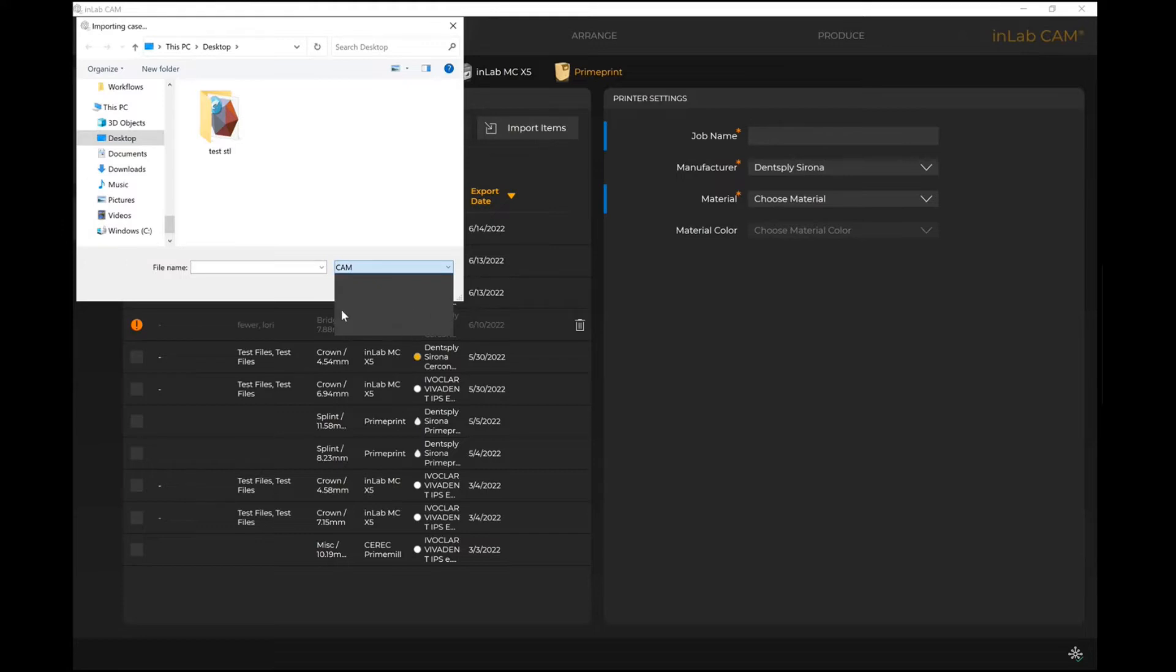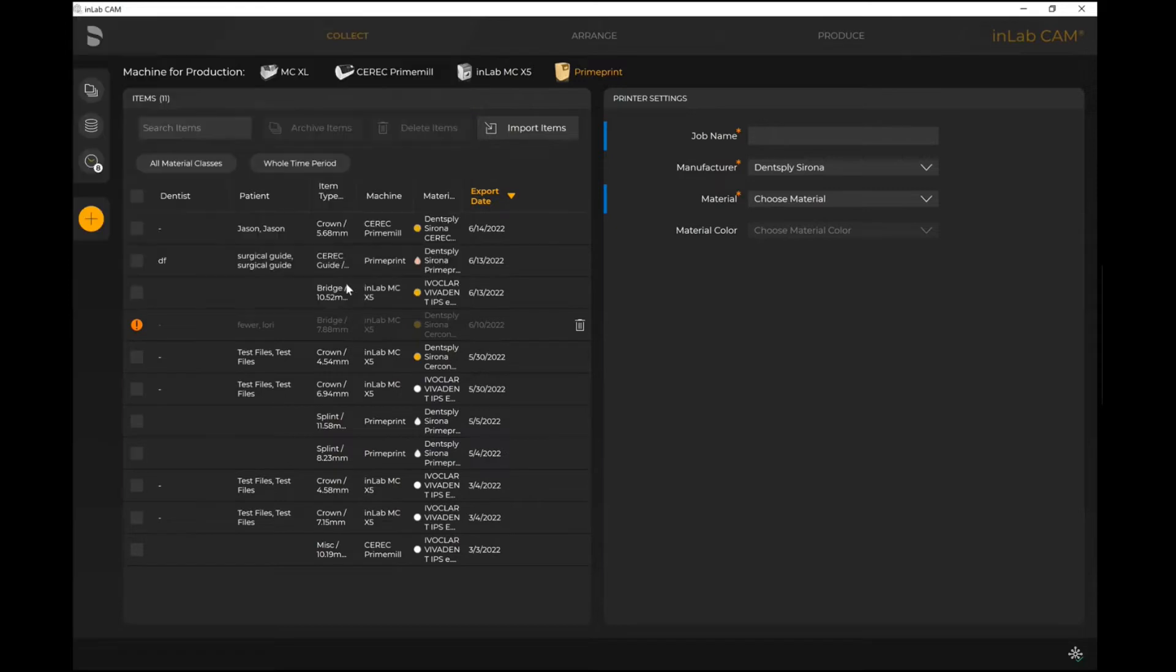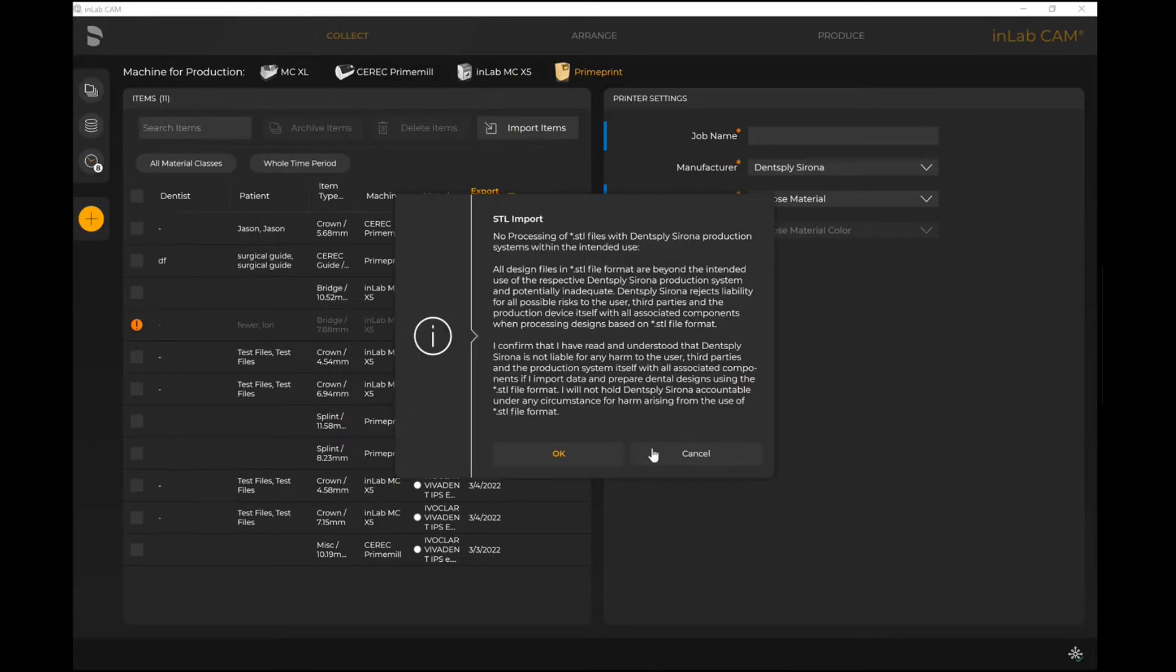You'll see STL files are available, Exocad construction files are available, and as well as 3Shape design files are available. So if I go ahead and select STL, when I come in to find my STL in question, I can select Open here and bring this in.